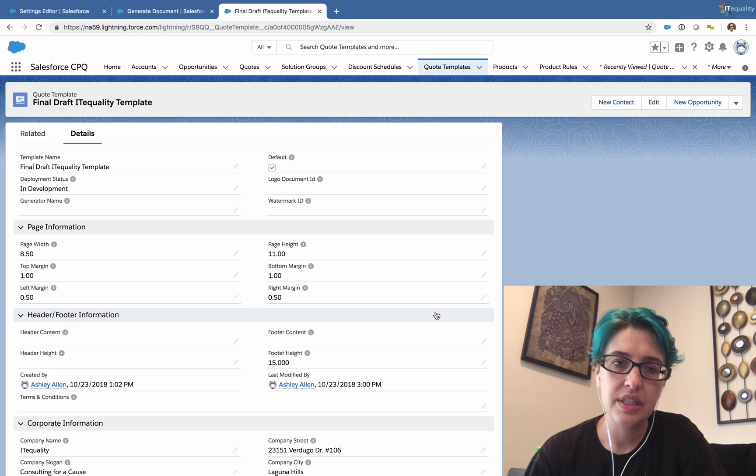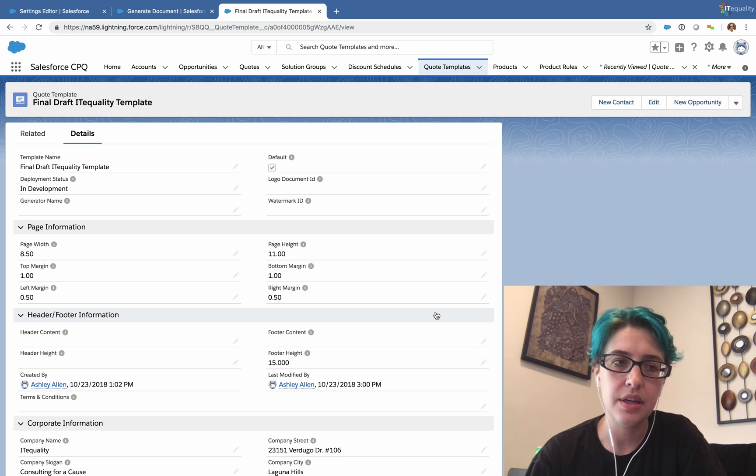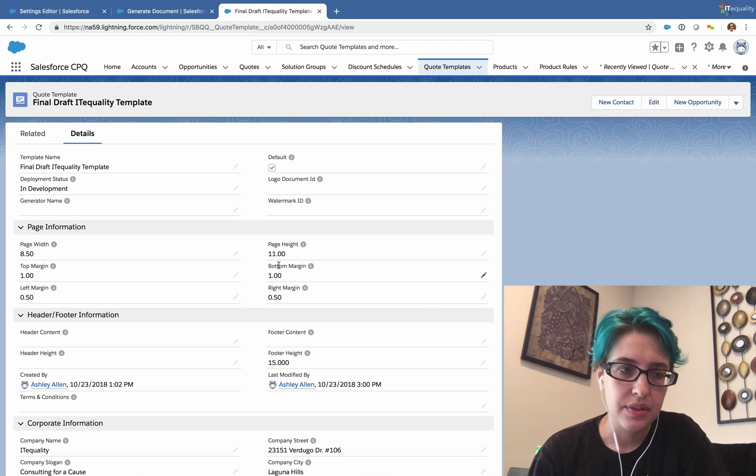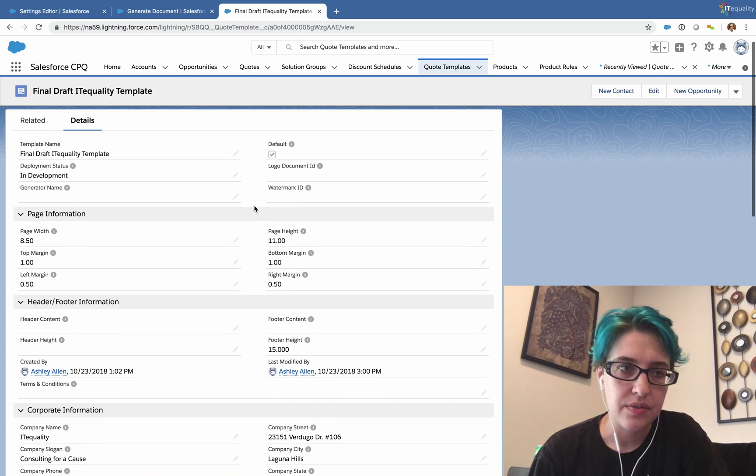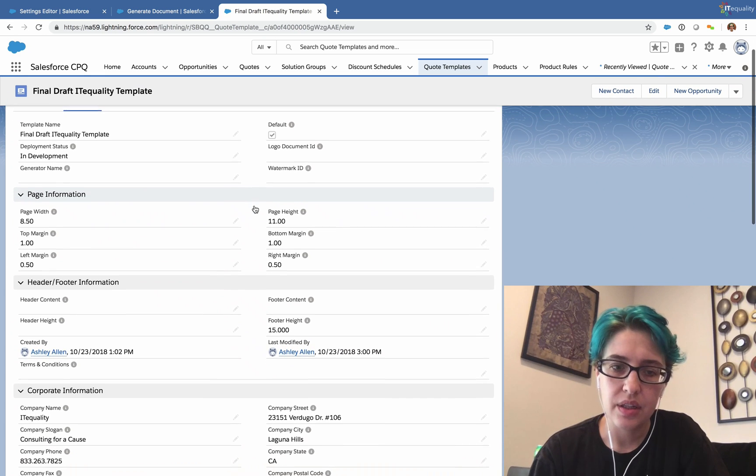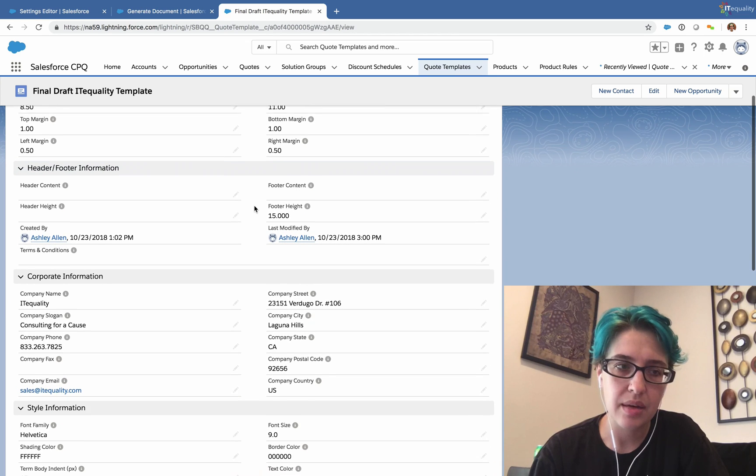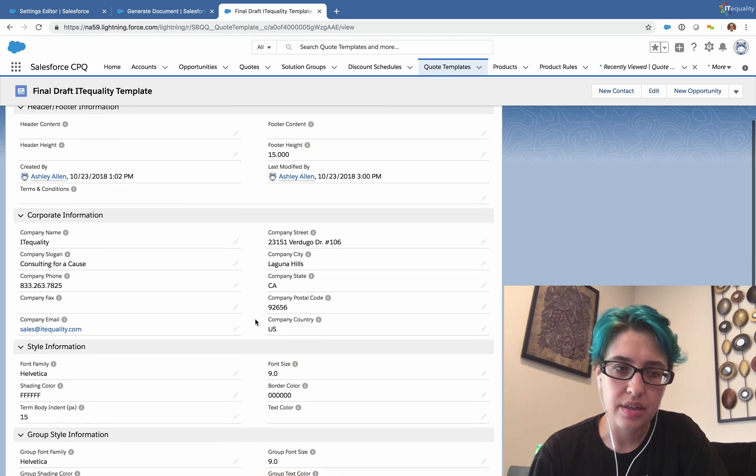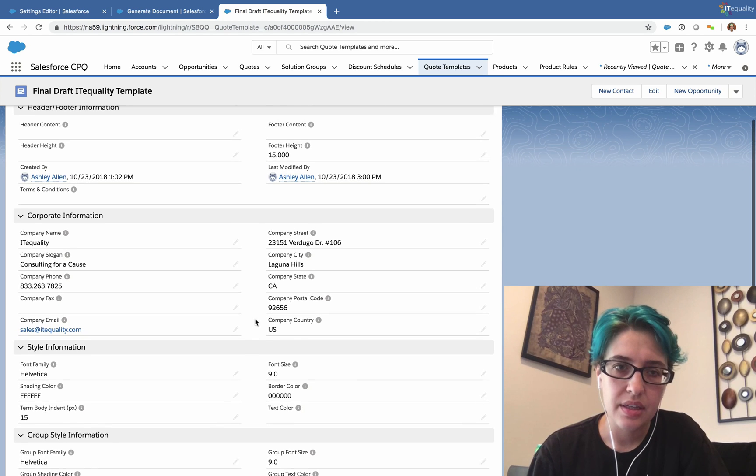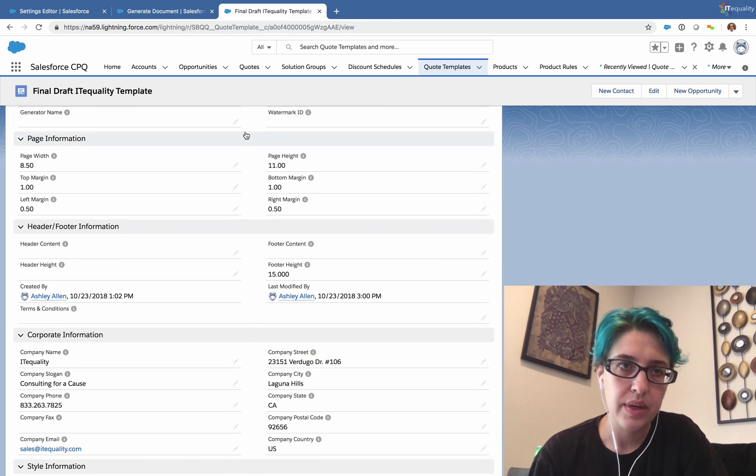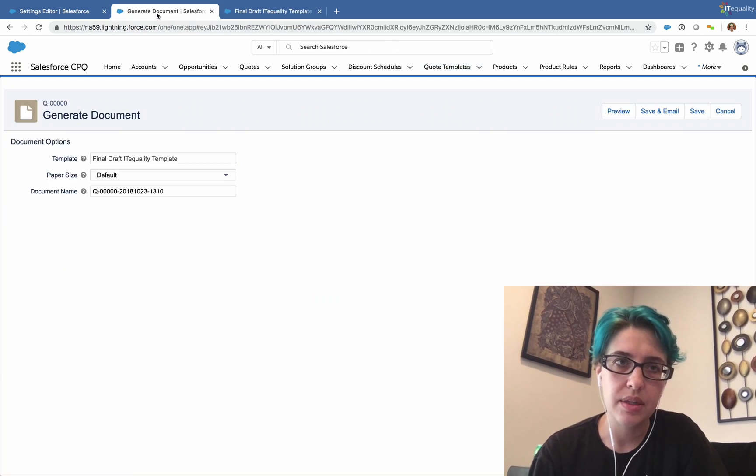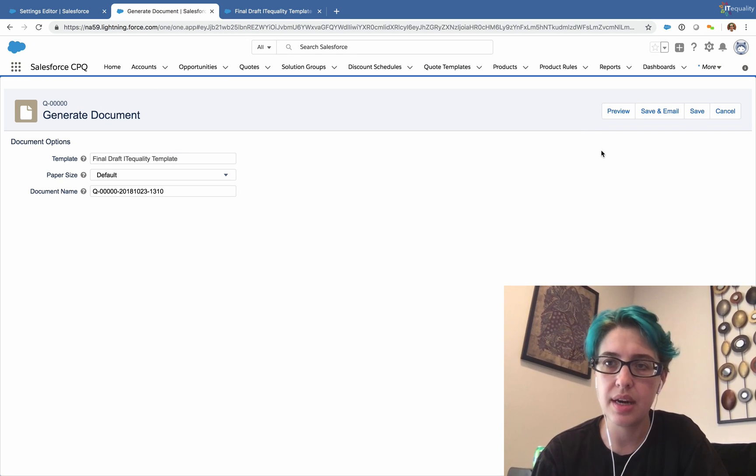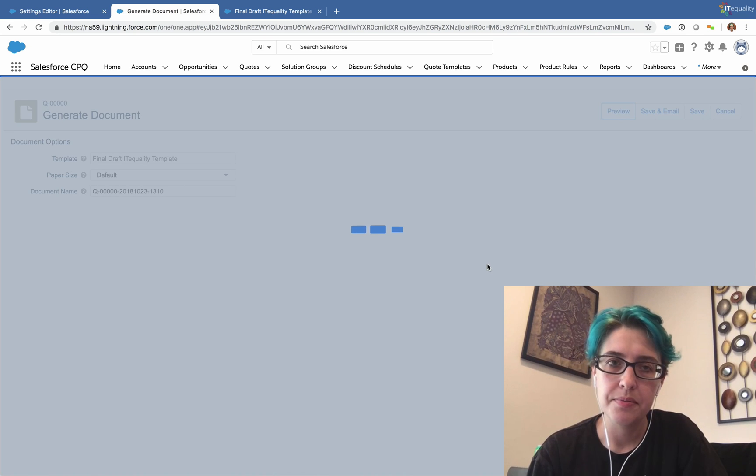Let's get started with the template that we were using in the last video. Here you can see we have some of our template information filled out. It's currently in development, so only system admins can see it. I've filled out our company address, and everything else is default. So right now if we generate this document, I already have the quote generate document pulled up on this tab. If we preview our template,